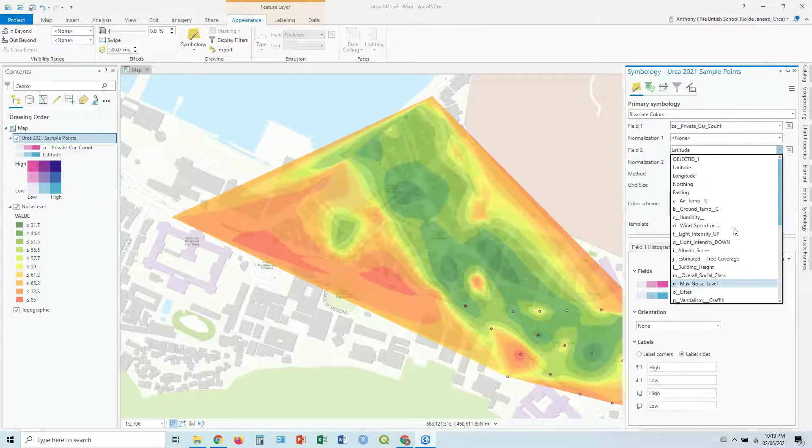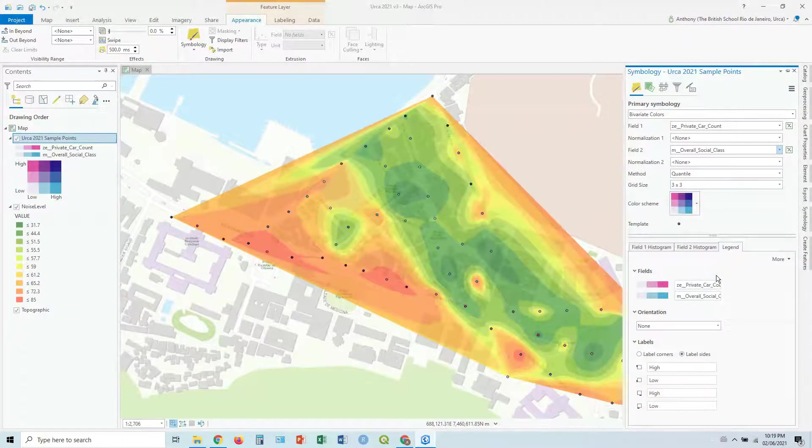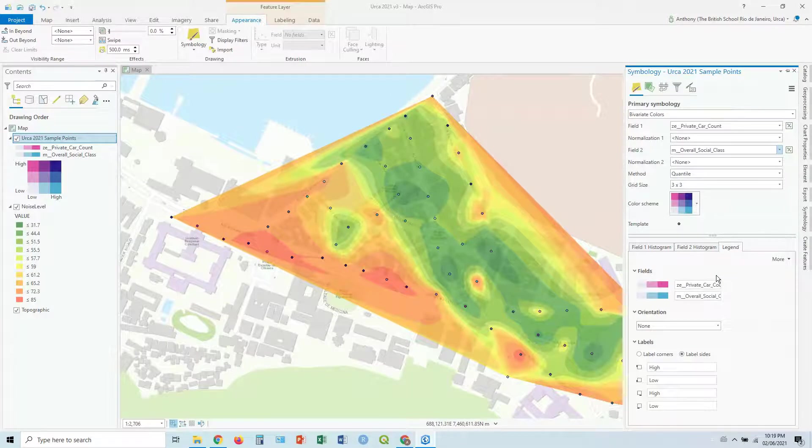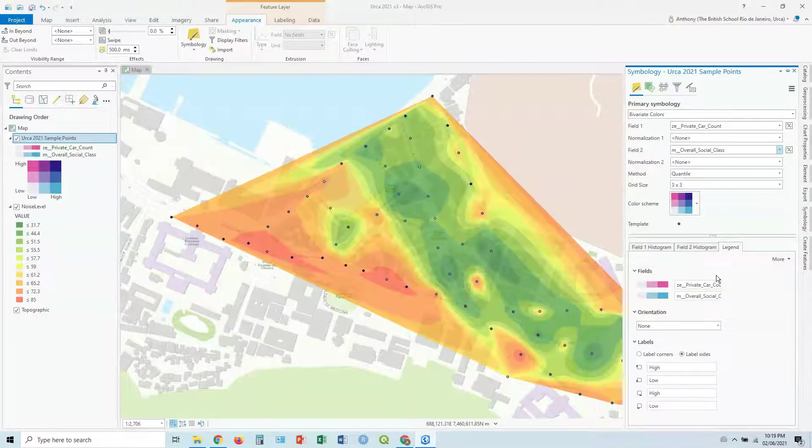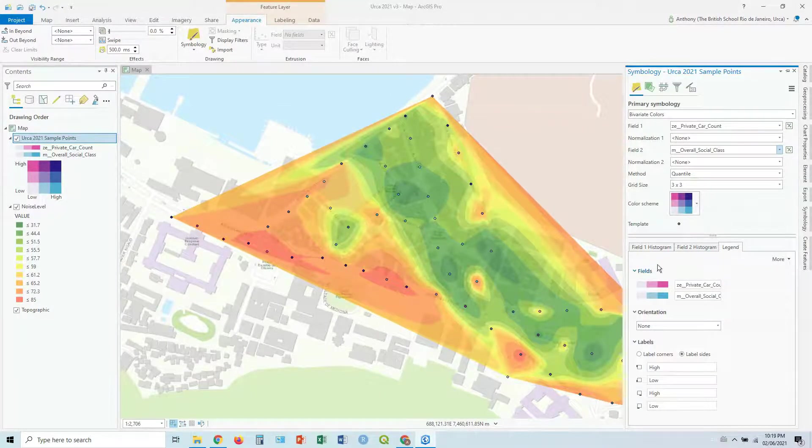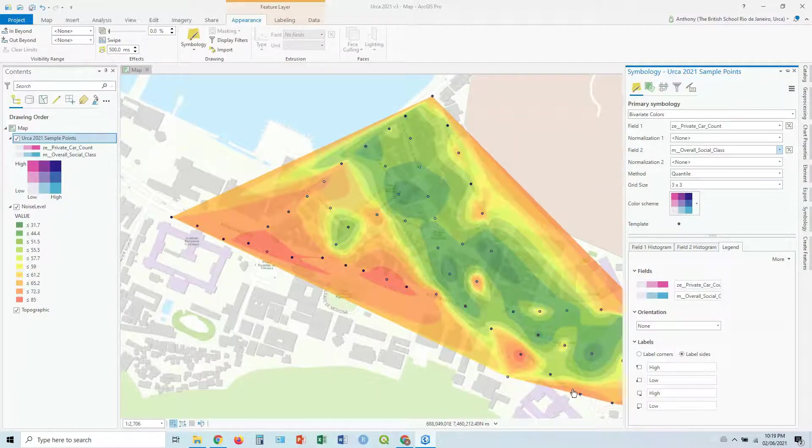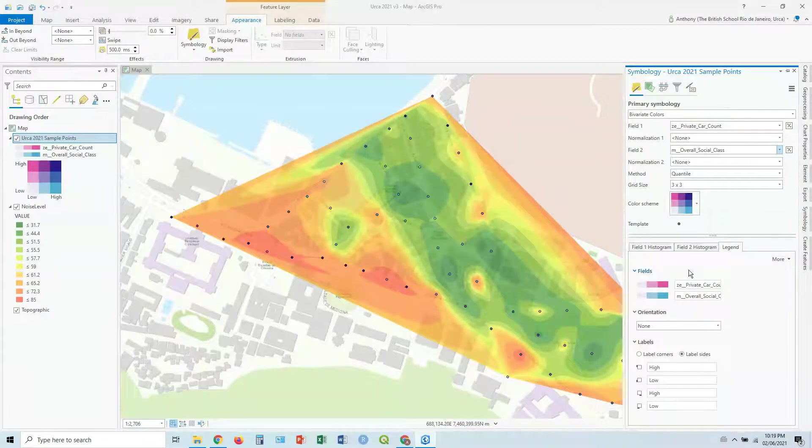Now actually, this might not work so well with these ones because the actual symbols are quite different. But there you go, you get those colors represented here.